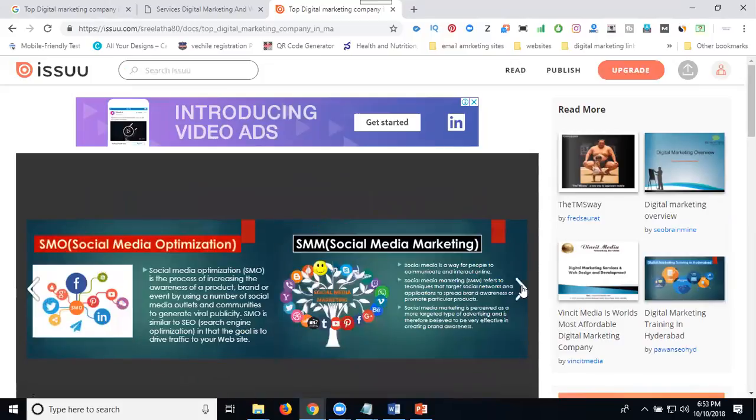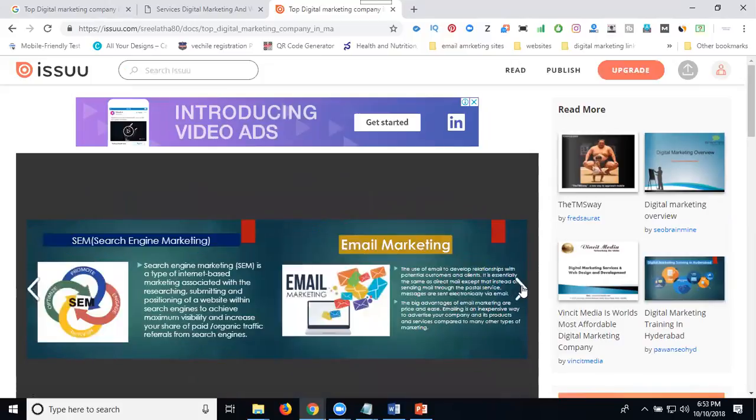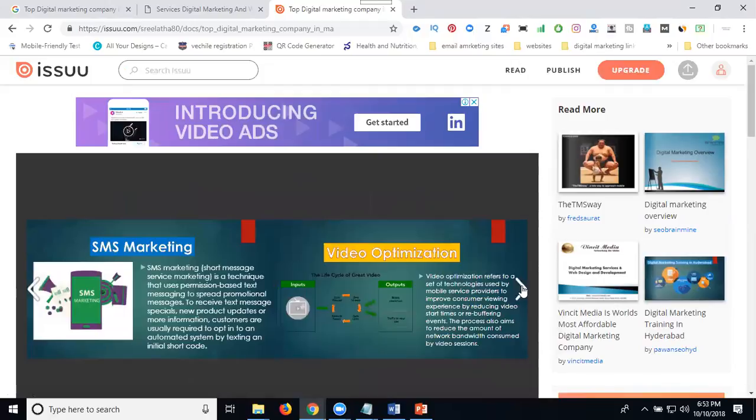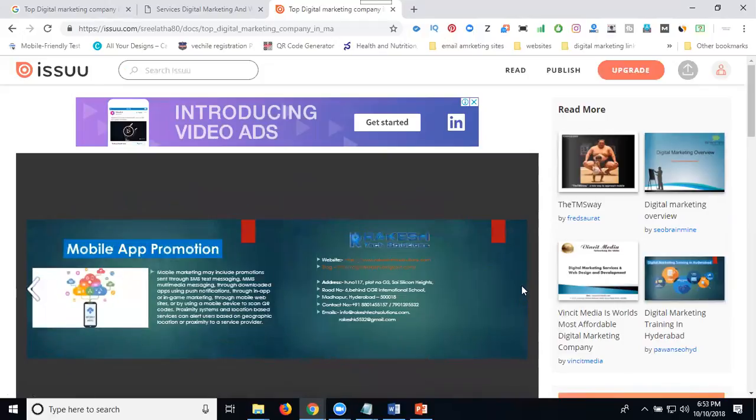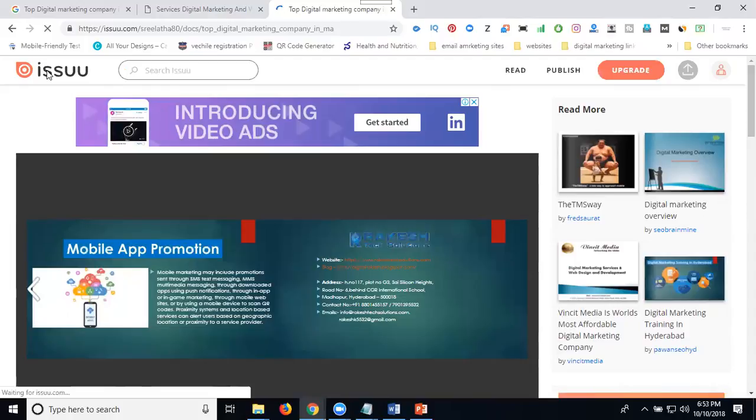So Issuu is a book type platform. Same like we can promote for websites like SlideShare, AuthorStream. You can go to Issuu. I can show you here now. You can go to Issuu here. Let me open this one in a new tab.